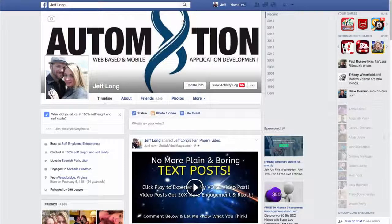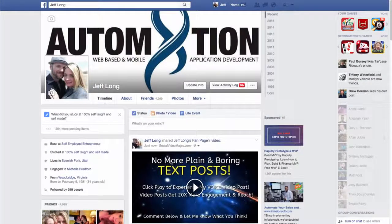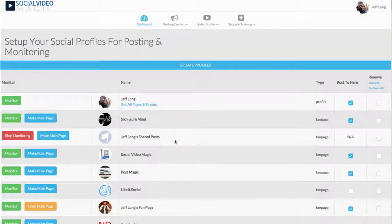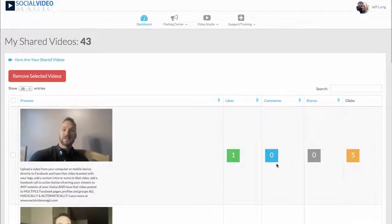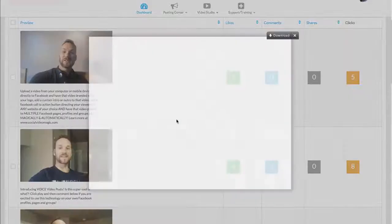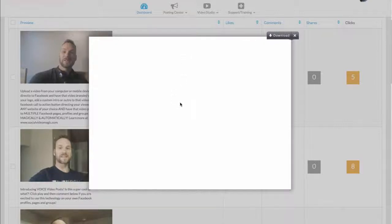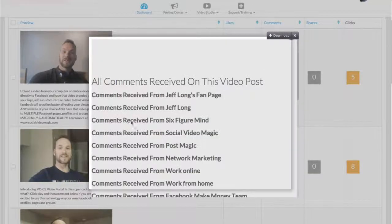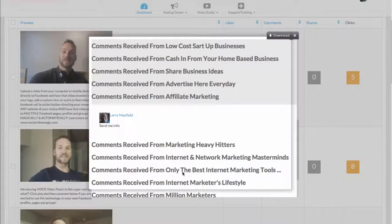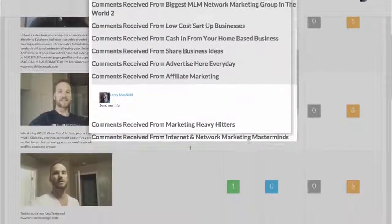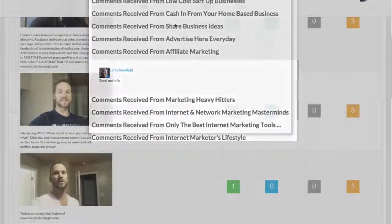So that's how simple it is to post your videos to multiple pages, profiles, and groups, and to create videos. Back in the software, we can actually view individual stats of the videos we're posting. This video got one like already, no comments, no shares, but I already got five clicks — and I posted this just a few minutes ago. You can also view comments from all the different profiles you posted to. Look, here's one right here: 'Send me info.' So I just generated a lead from this video, and I was just testing it.